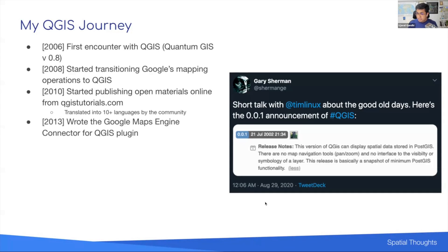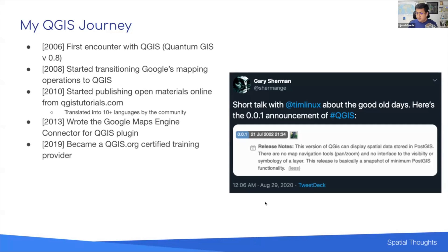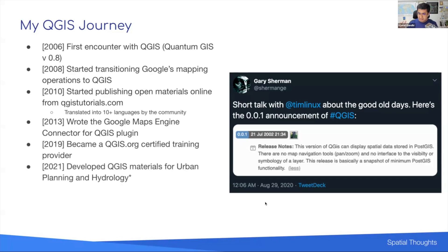I started exploring QGIS more deeply by developing plugins and learning about customizations. In 2019, I wanted to develop courses and teach QGIS, so I became a QGIS.org certified training provider. Beyond general tutorials, I started hearing demand for domain-specific guidance — urban planners asking how to solve urban planning problems in QGIS, or hydrologists wanting to do hydrological analysis. So I collaborated with urban planners and hydrologists to develop specific materials, which I've linked from the slides for you to explore.